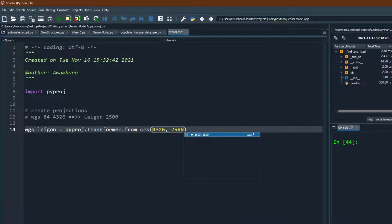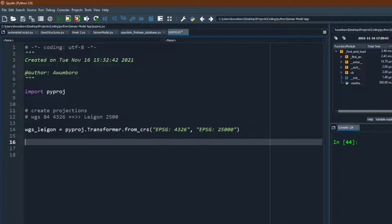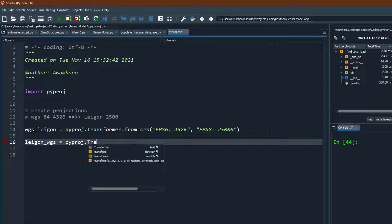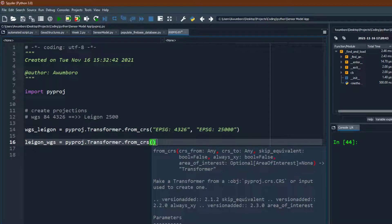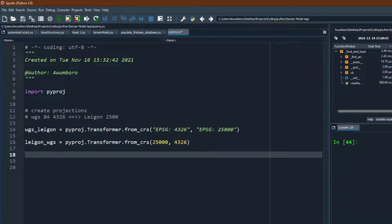You can also pass the codes as strings in the format 'EPSG:4326' and 'EPSG:25000' — both approaches work, just use whichever you have. We also define a reverse transformer: from Legan to WGS84, using from_crs with 25000 and 4326. So we now have two transformers, one for each direction.